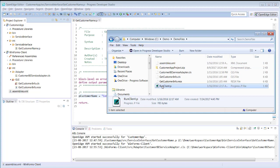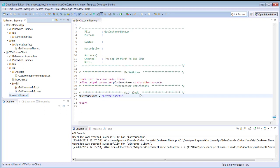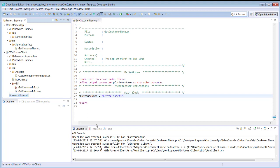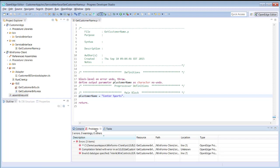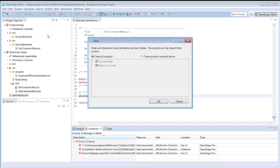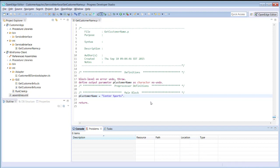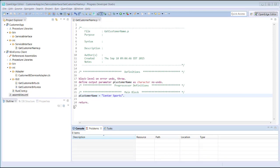And finally, we add the ABL procedure file to the top-level Source folder. After adding these files to the WinForms Client project, we see errors in the Problems view. The errors you see when you copy files into your projects could be related to the order in which the files were copied. A best practice is to clean your workspace each time you copy a set of files into your workspace.